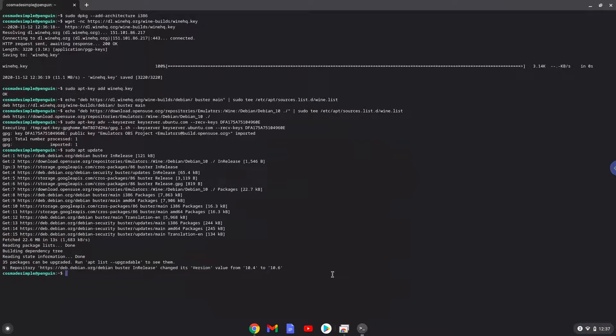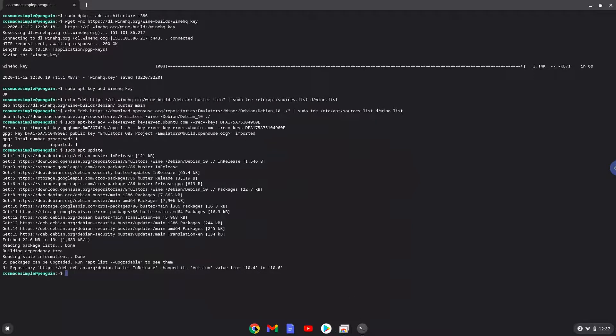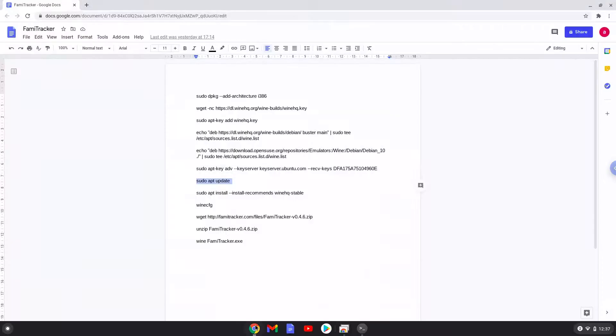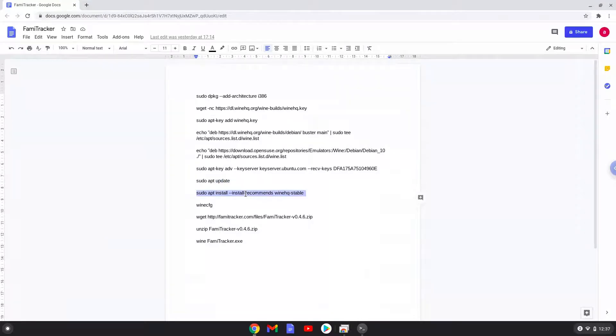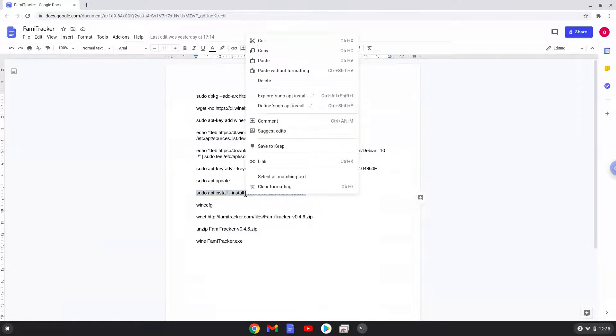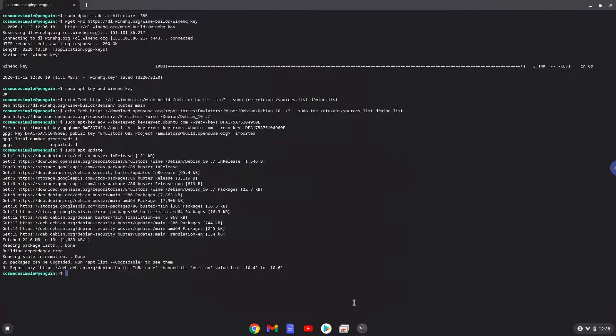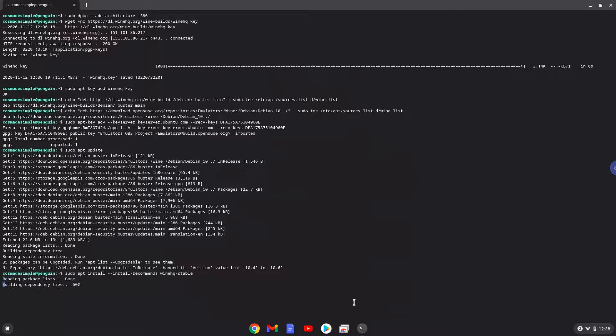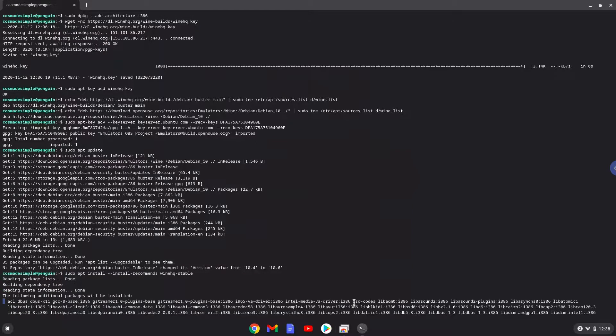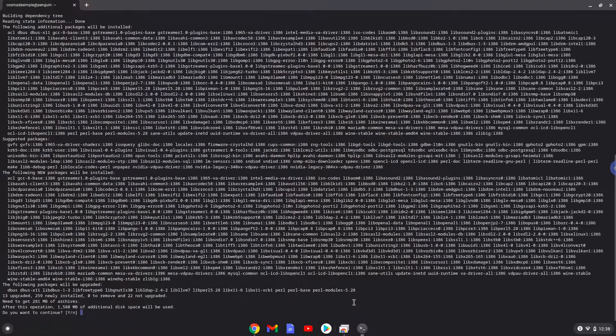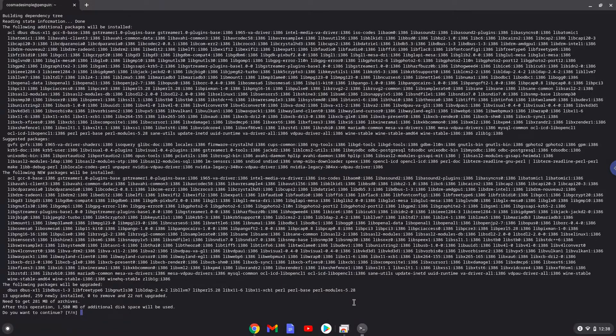Now we will install Wine. Press enter to confirm the installation.